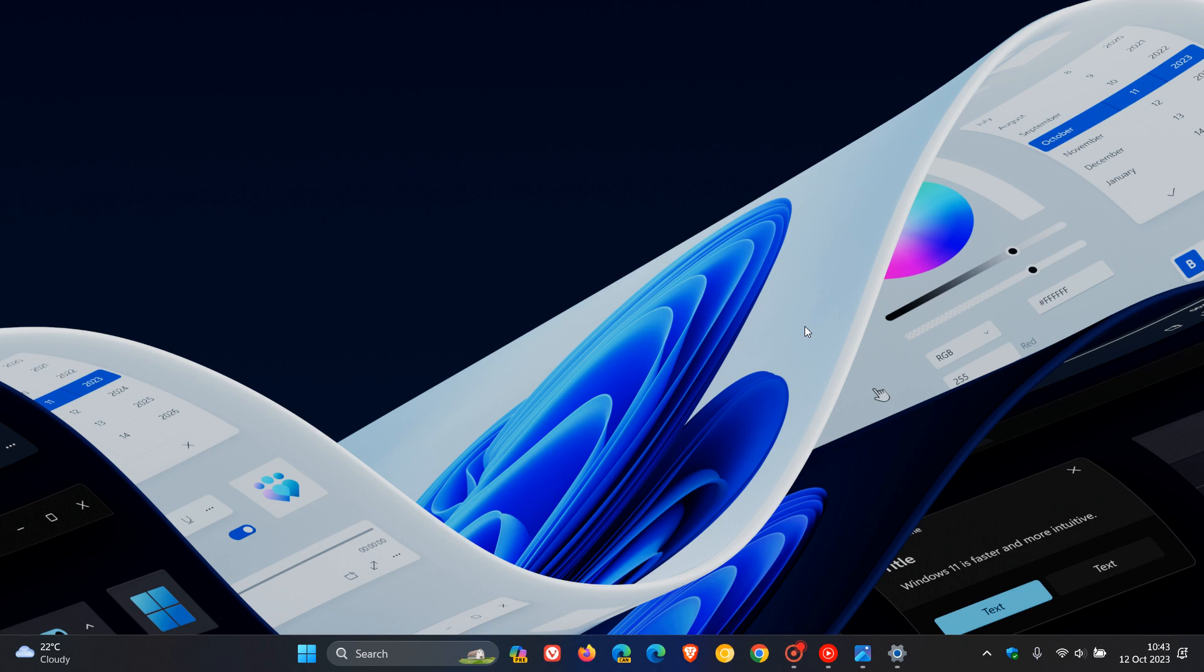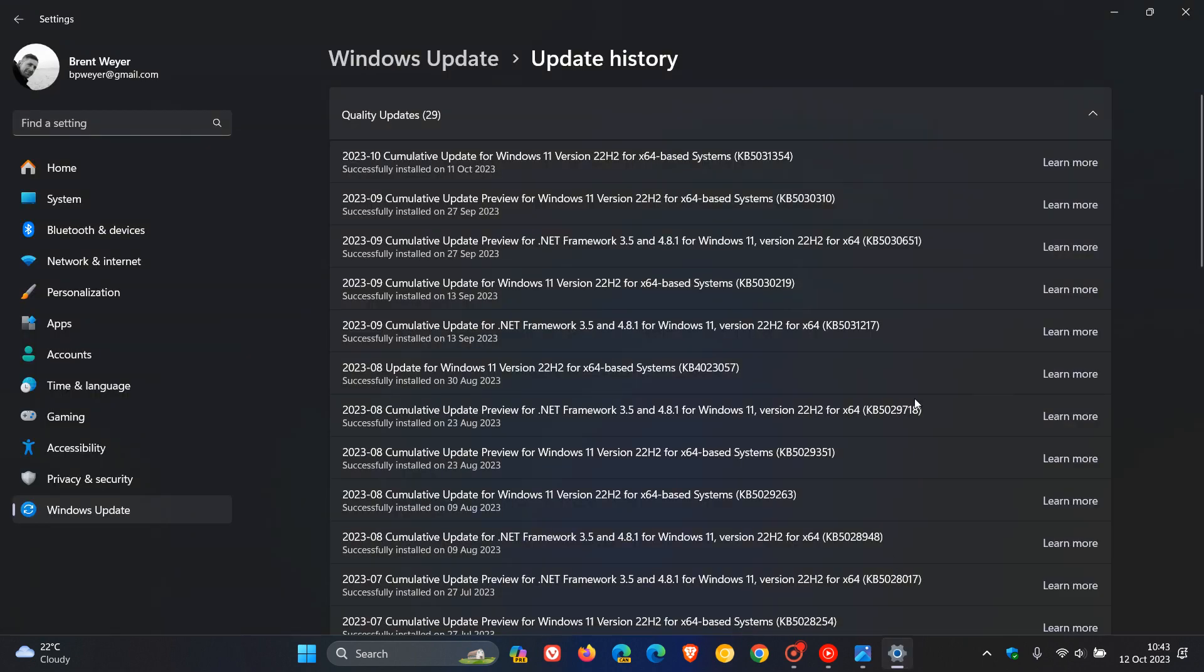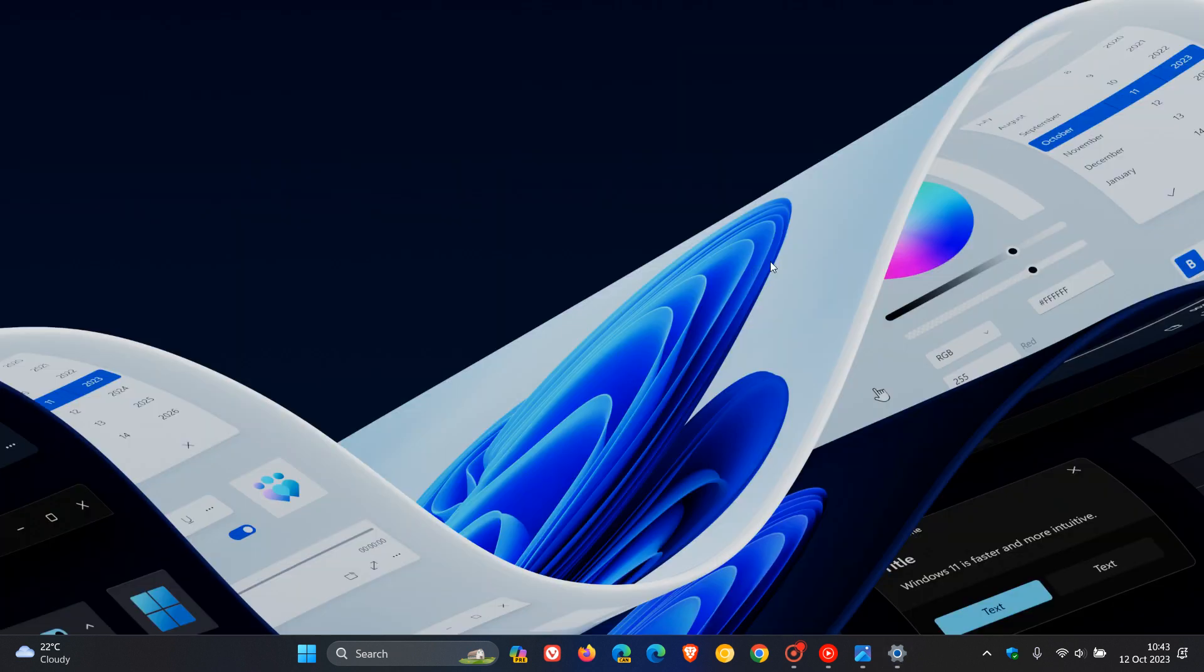Now, just to let you know, and as pointed out to me by a viewer of this channel, which I'm always grateful for, that with the release of the Patch Tuesday security update KB5031354 for Windows 11 22H2, that C-letter search bug has now been fixed.